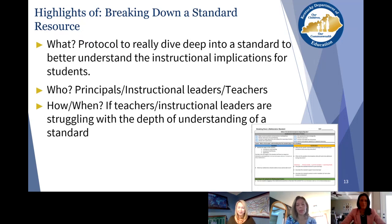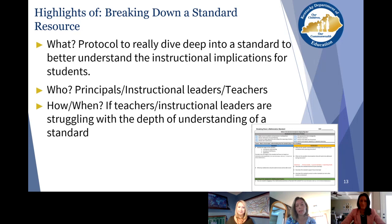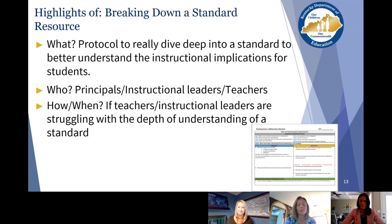Another valuable tool is Breaking Down a Standard. Your team might be getting ready to teach fractions, for example, but your understanding may differ from a colleague's. This tool takes you through each component of the architecture of the Kentucky Academic Standards for Mathematics and has you dive deep — guiding questions about the target of the standard, what the clarifications look like, what Standards for Mathematical Practice students will engage in, what the coherence looks like, what prior knowledge they've been working on, and where they're going afterwards. It's a very valuable tool when thinking about instructional implementation for students.